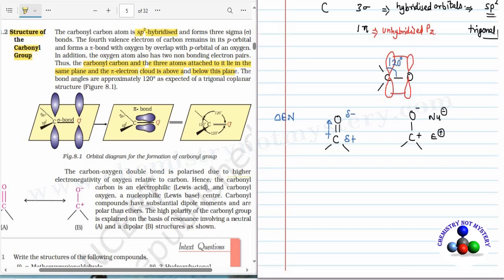That's why it is written that carbonyl carbon is electrophilic, meaning Lewis acid, while carbonyl oxygen is nucleophilic, meaning Lewis base center. Carbonyl compounds have substantial dipole moment, and because of this polarity in the molecule it is more polar than ether. This polarity can be explained by these two resonance structures.